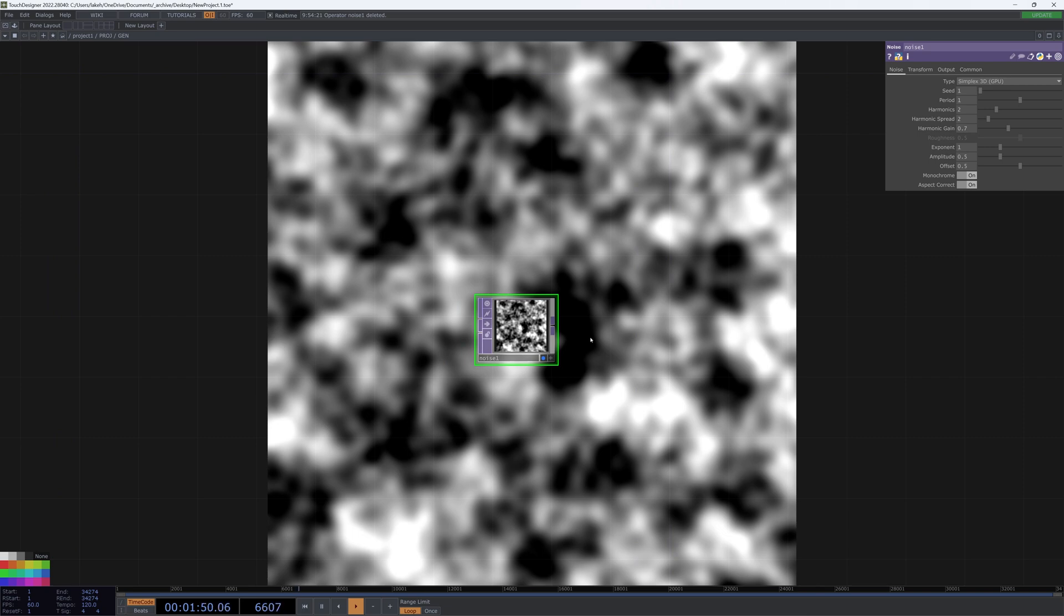But something that I just found out recently, and is super exciting, is if you go to the top viewer, either by clicking on this or by the keyboard shortcut Alt 4, you can use the middle mouse button, click and hold, and then move to resize and reposition this.